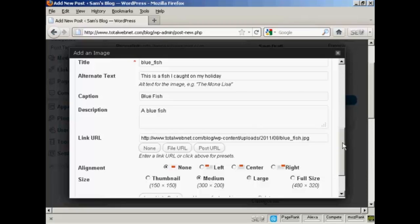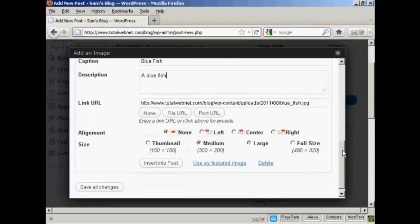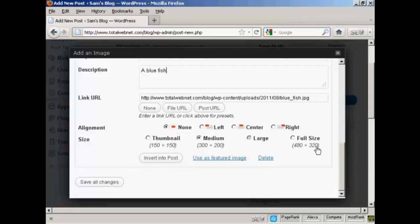And then you can choose the size that you want to have it. You can have it as a thumbnail, medium, large, or full size. I'm going to leave it at medium, because that's what the software has selected.